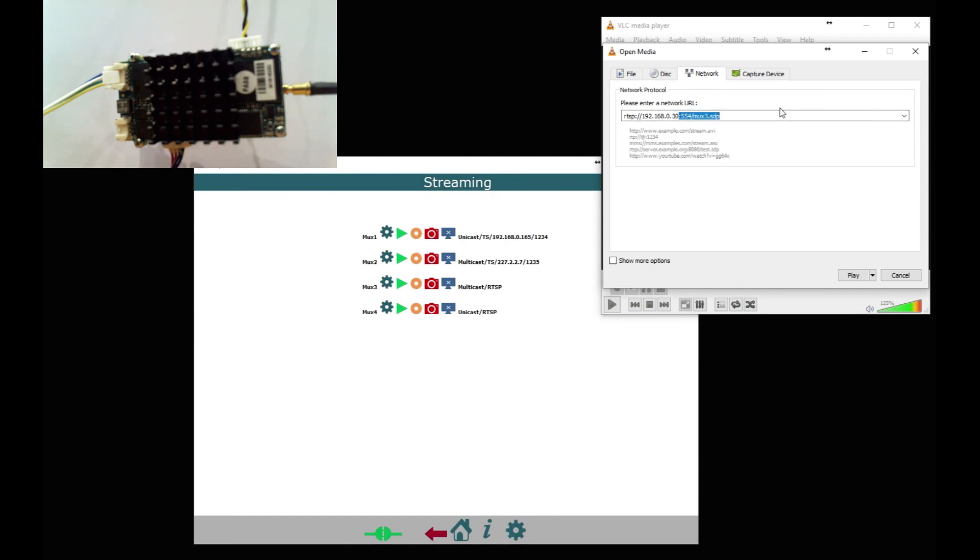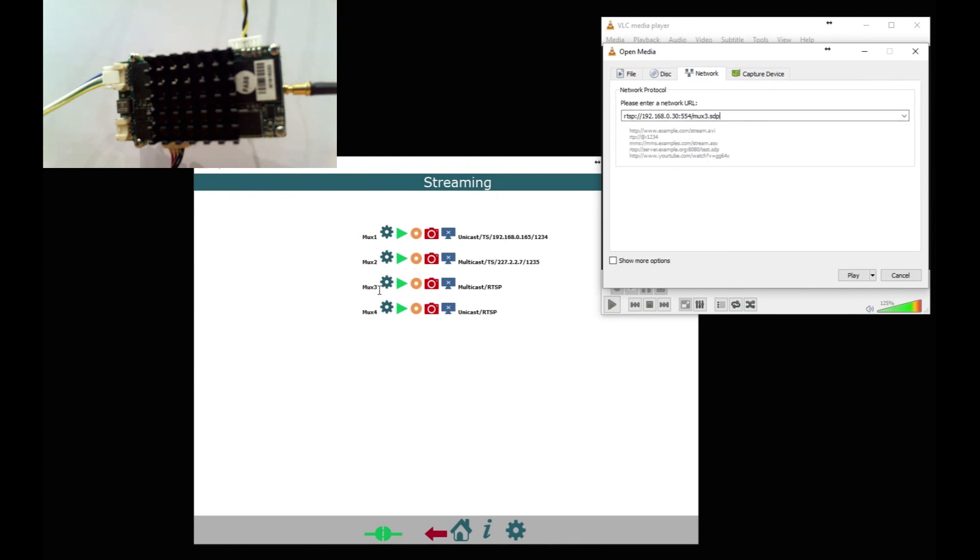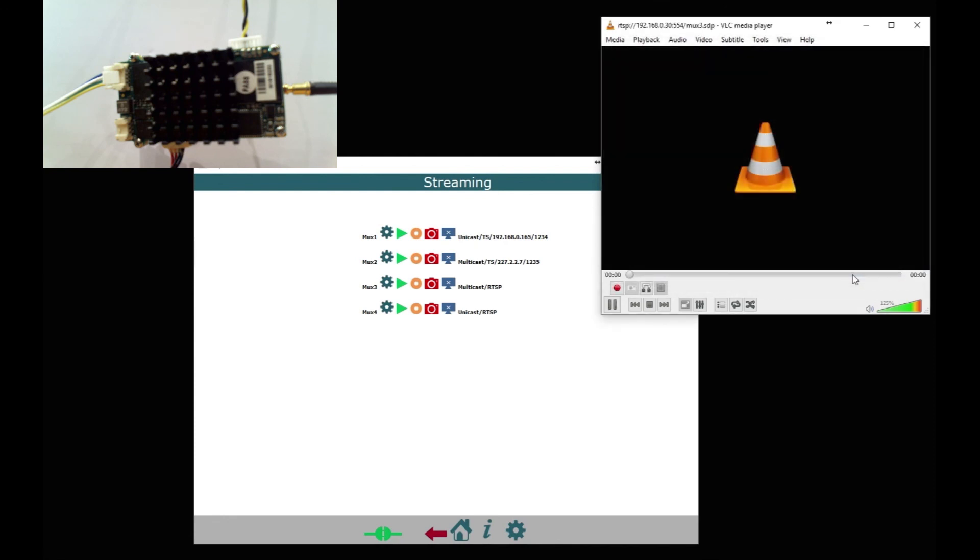Port is 554, so I'm just going to delete that, put on 554, and then slash MUX 1, MUX 2, MUX 3, or MUX 4.sdp depending on which MUX you're using. In this case we're using MUX 3, so we click play. And there you go, you've got video coming in.